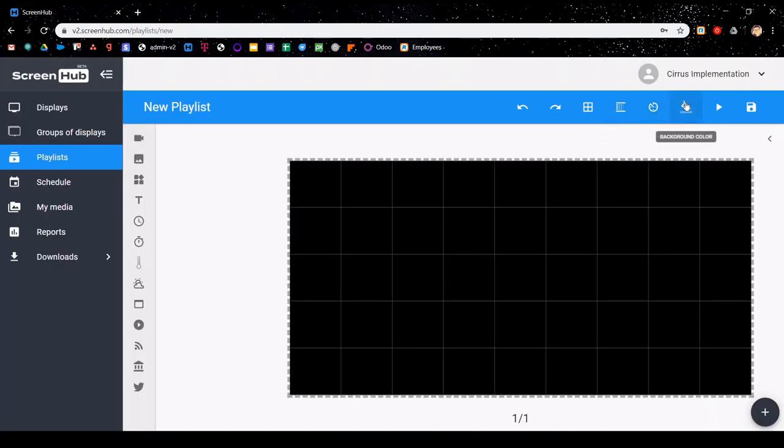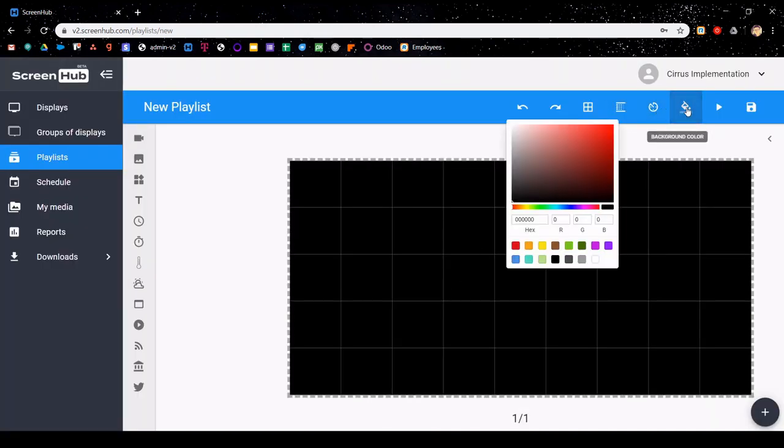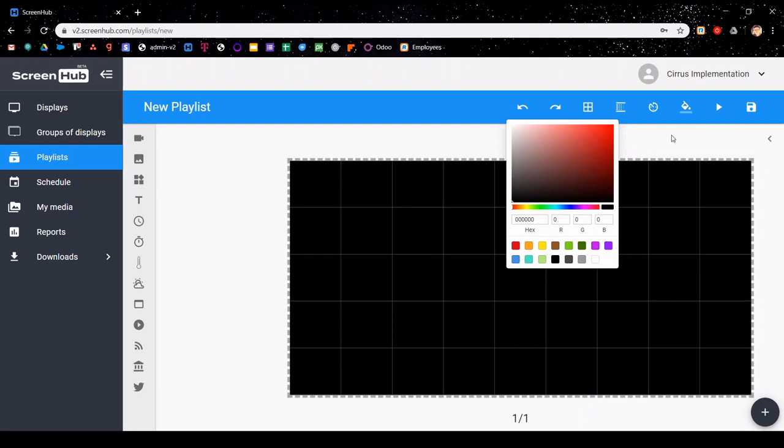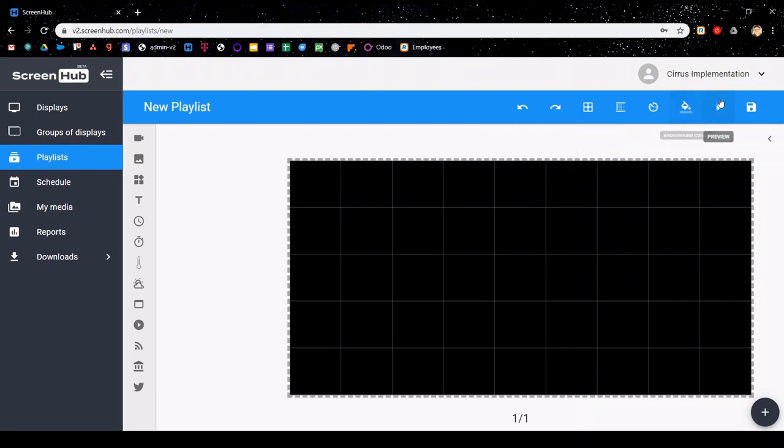Next to that is the background color paint can. You can click on that and select any color you want. You have the options to go with the preset colors on the bottom, and you can also go with hex codes. After that, there is a slide preview button that I'll go over a little bit later. And then finally, there is the save icon, so that once you're done making your slide, you can hit save.